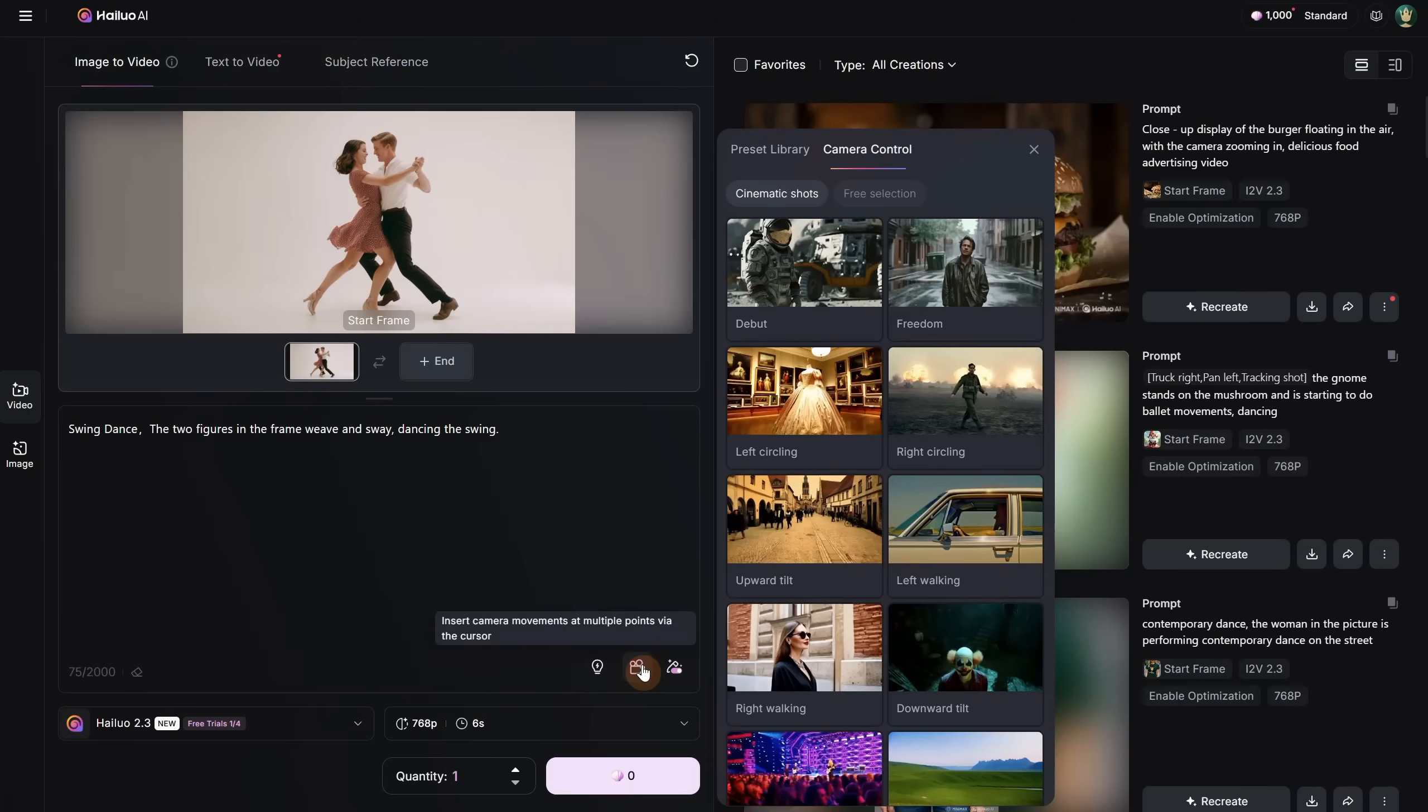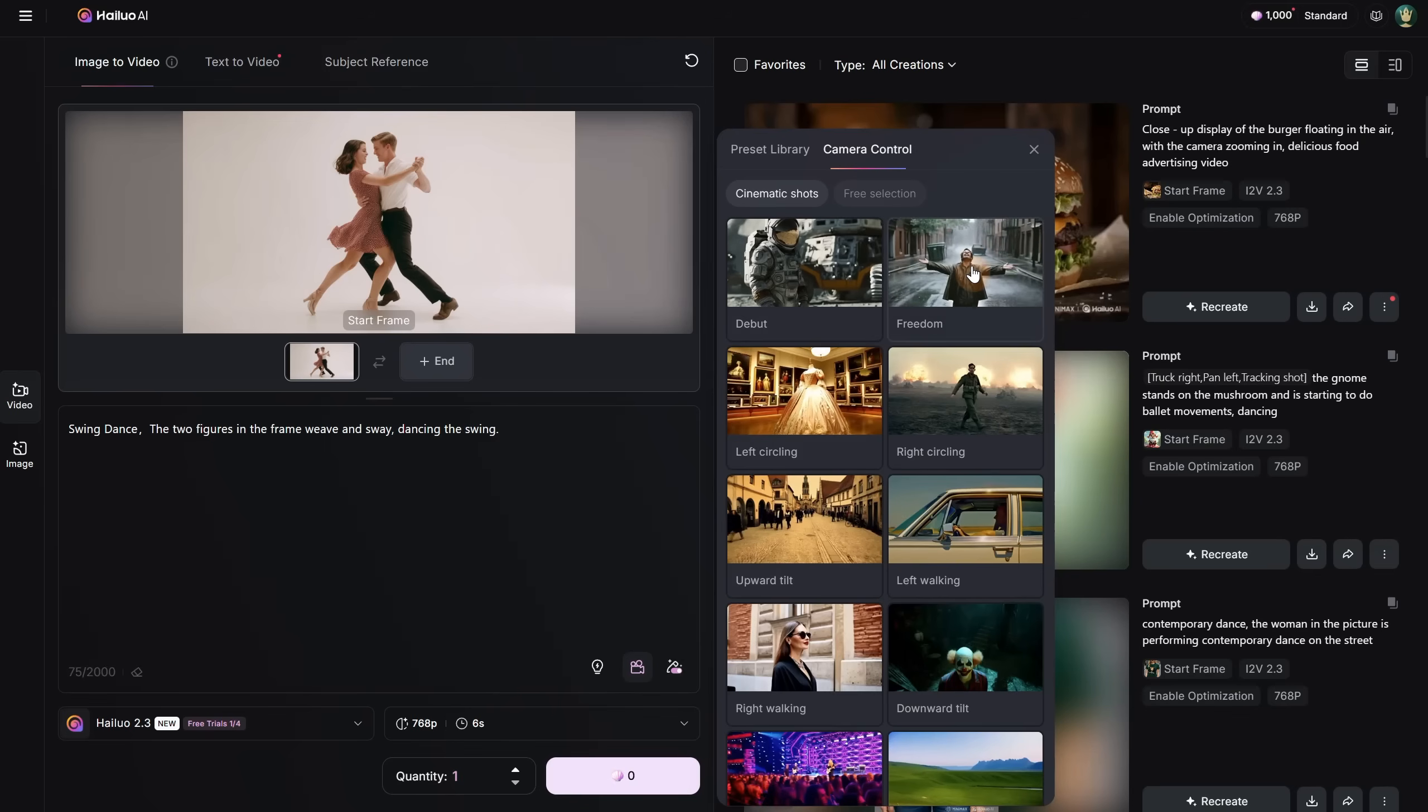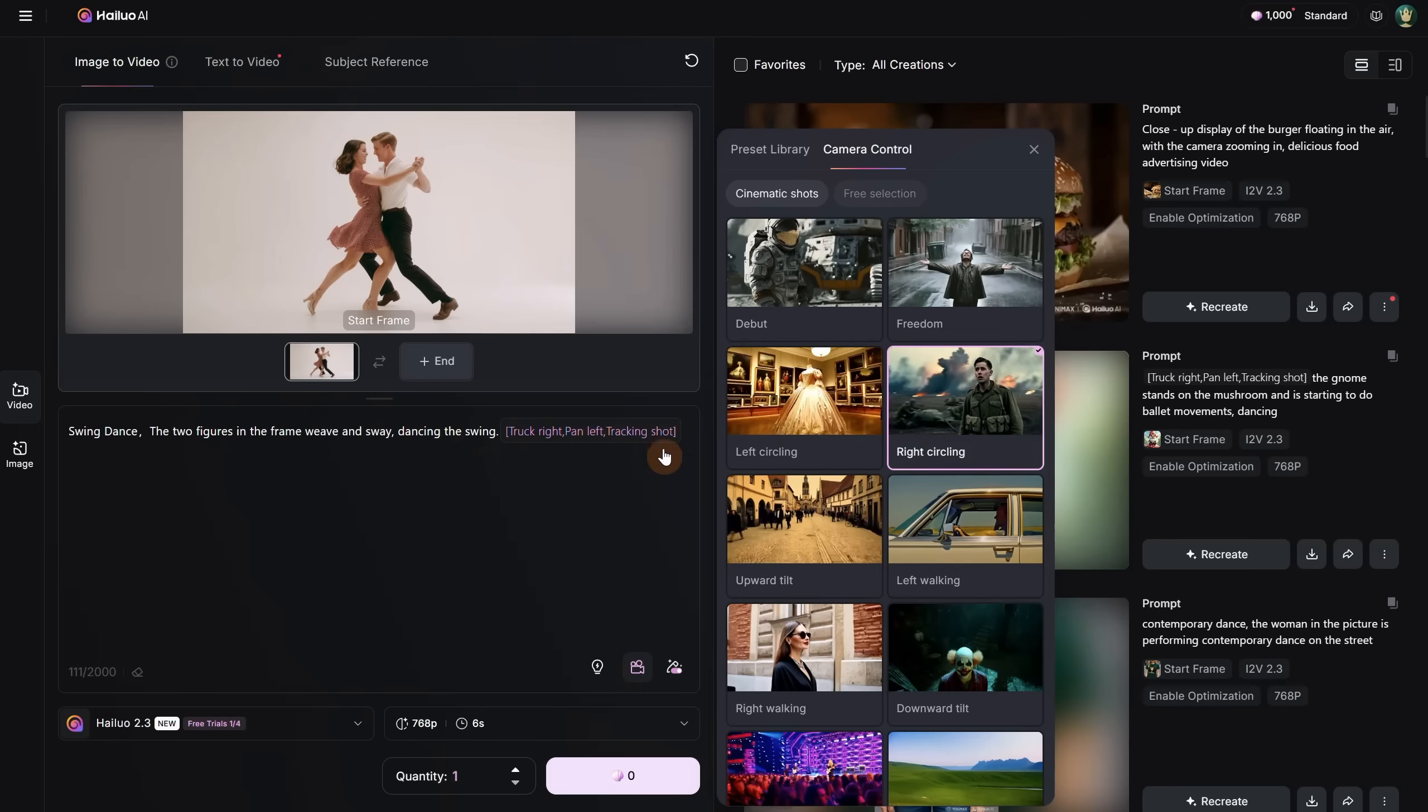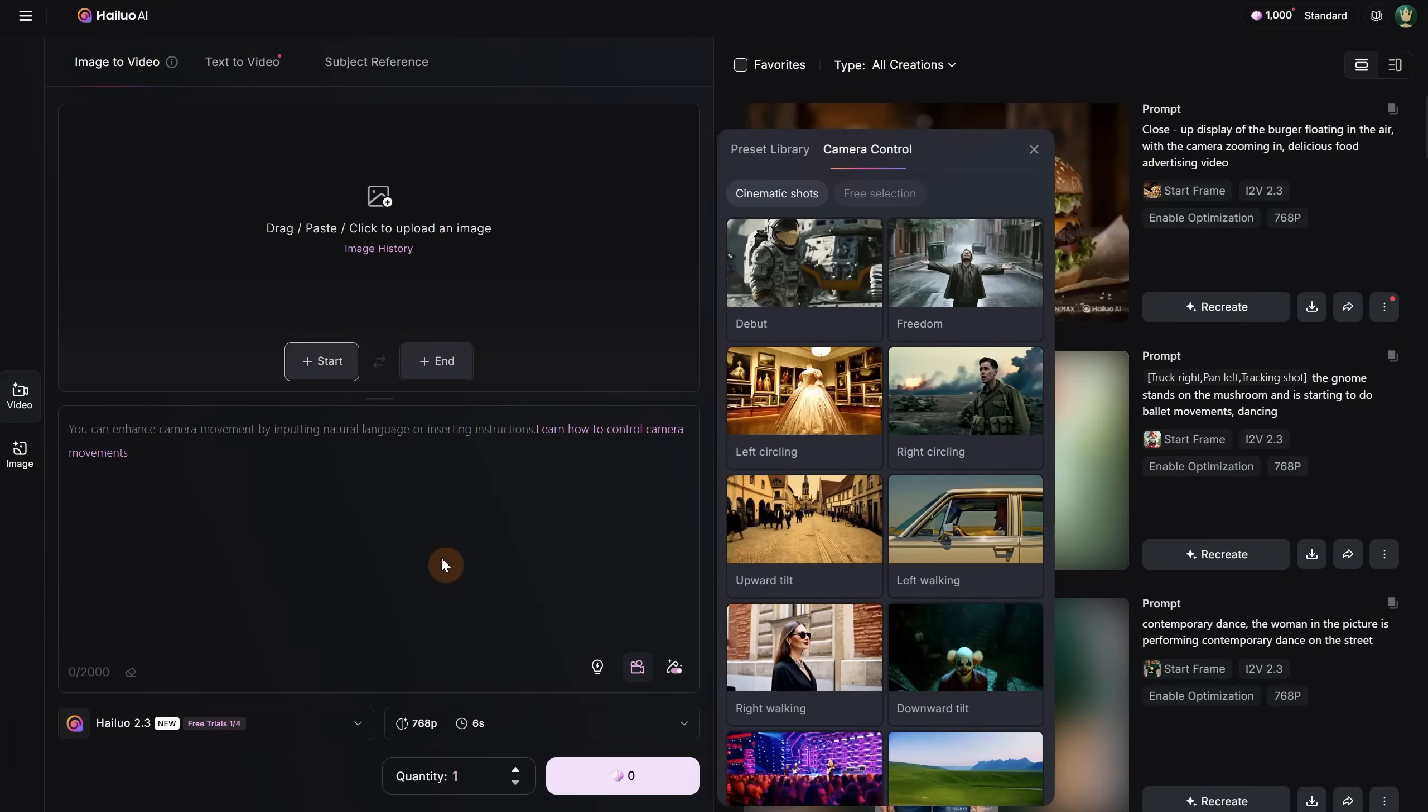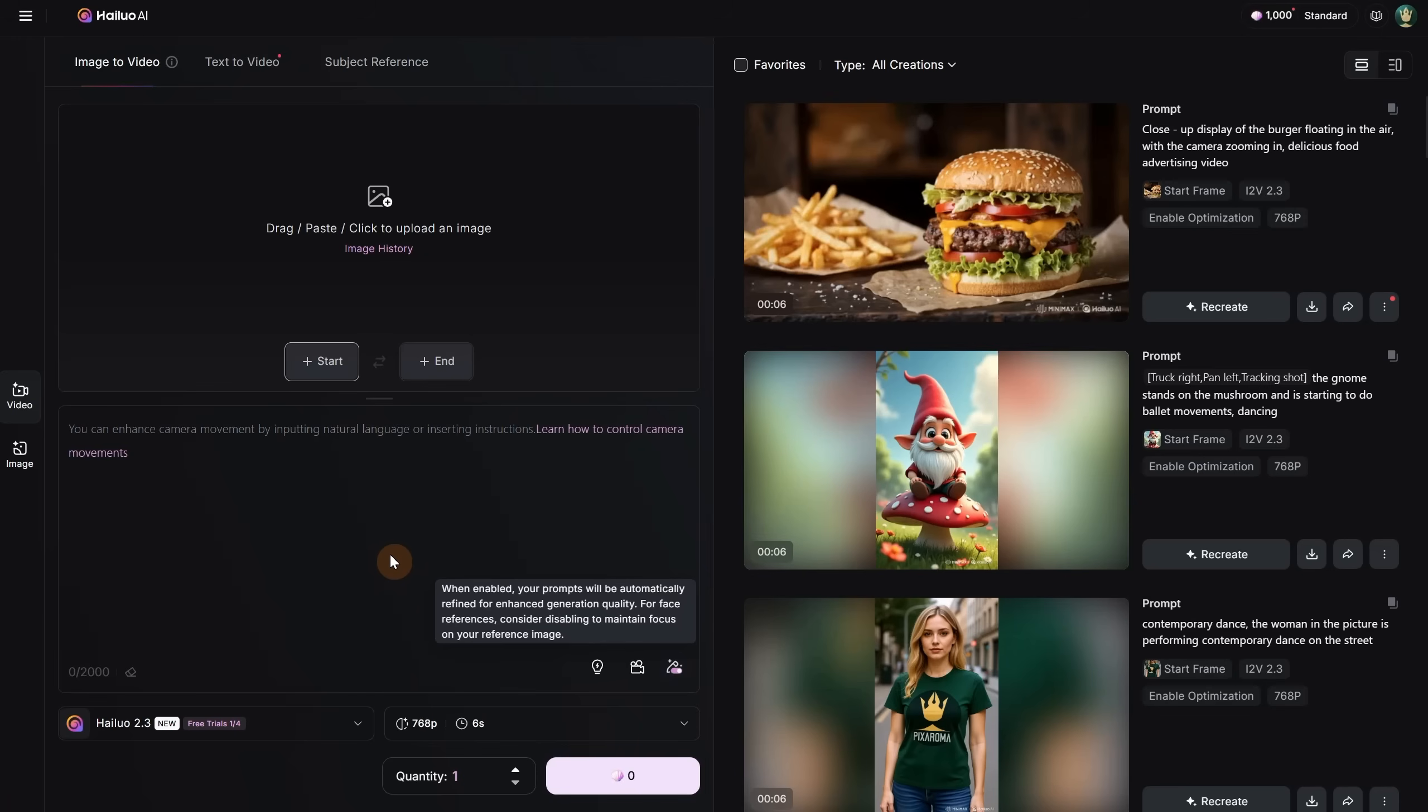You can also control the camera. There are different options here to create a more cinematic look if you know exactly what you want, but you can also prompt for it and get similar results. If you click on one, you can see how it adds the camera control in those square brackets. Let's delete the prompt and the image so we can test with our own image. By the way, your prompts are refined by default to improve them, but you can turn that off from here if you don't want to use it.